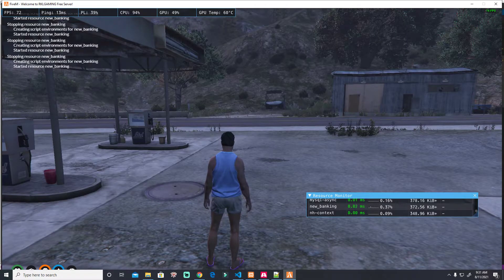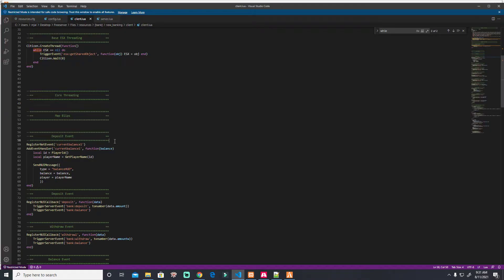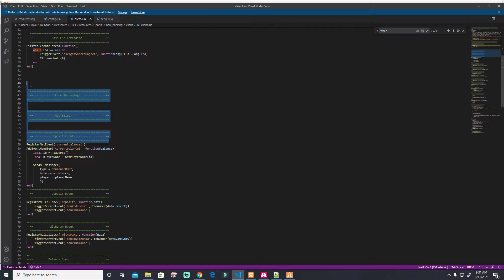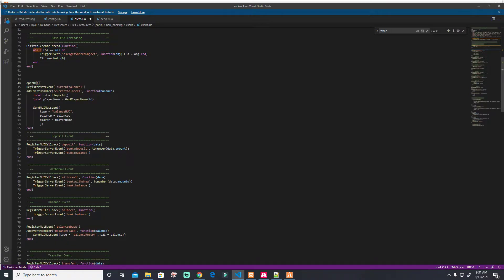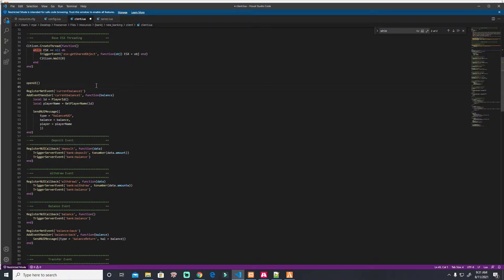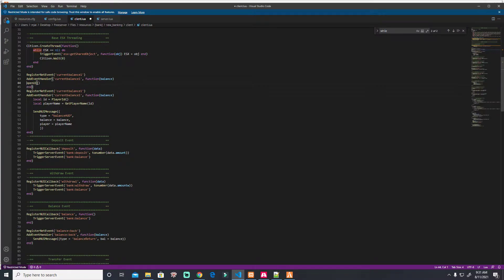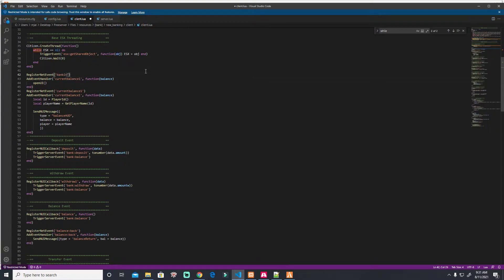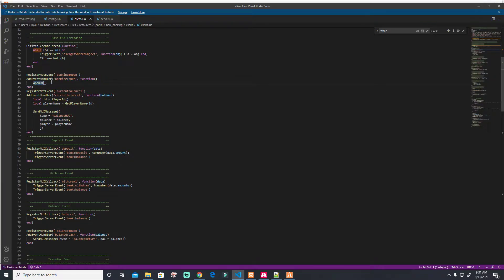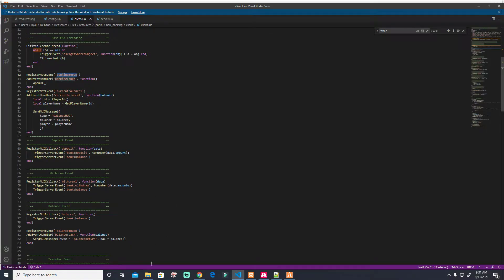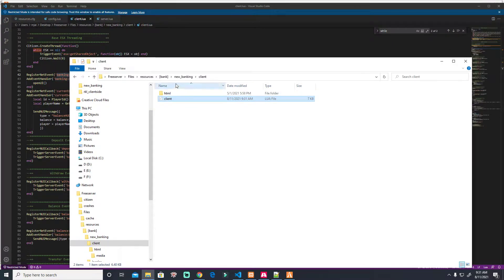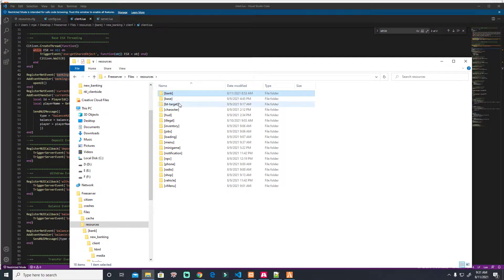That's it, 0.01. Okay, and then we're going to trigger copy anything, or you just copy this one event, then change it to banking open. Copy, hit below, then delete this. Then the open nui. Okay, then this one, the banking open. Copy that name, make sure it's correct, then go to bt target.